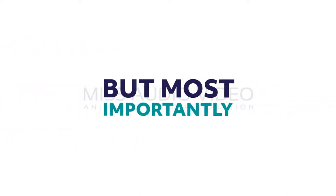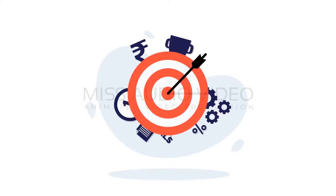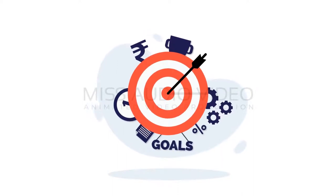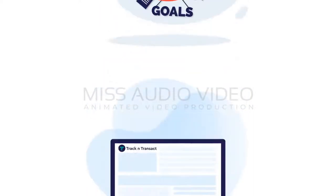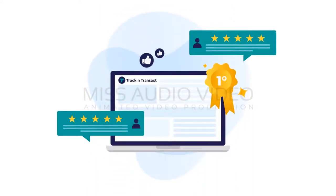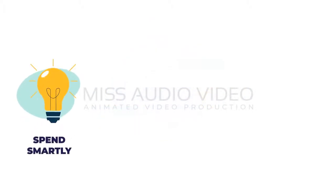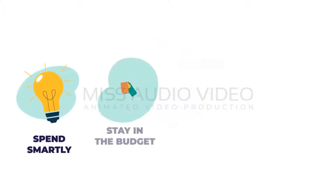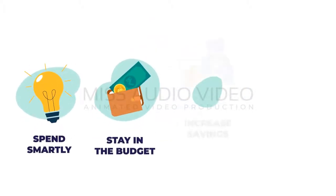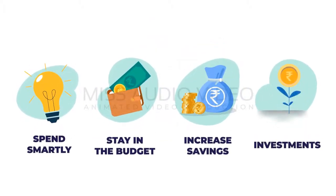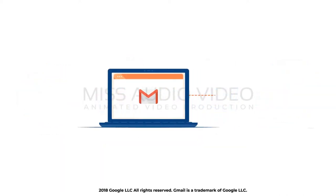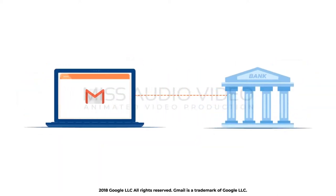Most importantly, Track and Transact helps you achieve your financial goals by offering you expert recommendations on ways to spend smartly, stay in the budget, and increase your savings and investments. If you have a Gmail account linked to your bank account...